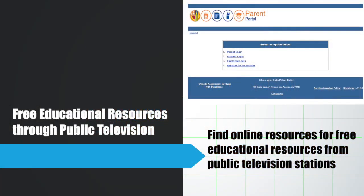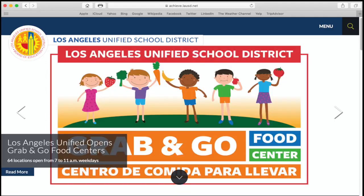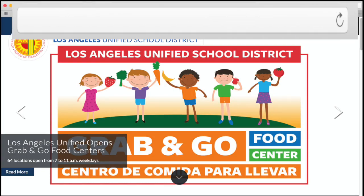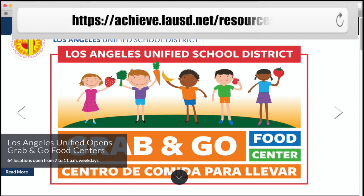This short guide will explain how to find online resources for free educational resources from public television stations. Start by going to the following address on your computer: https://achieve.lausd.net/resources.